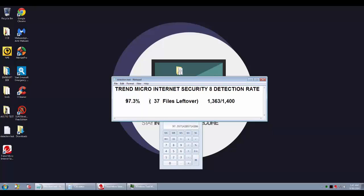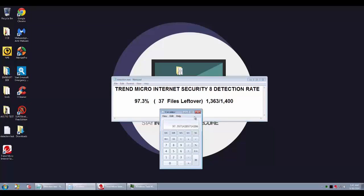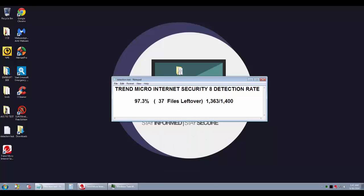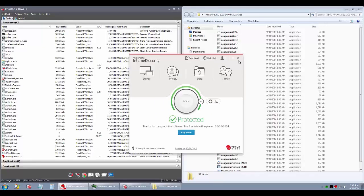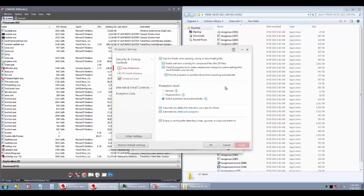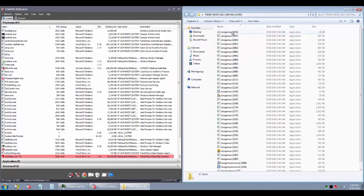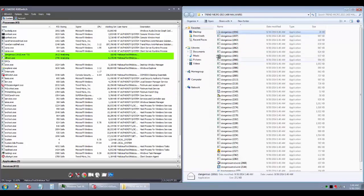97.3% - that is very impressive considering this is cloud-based and their signatures were not that great when I tested them last time. So I'm very happy with the detection ratio here.